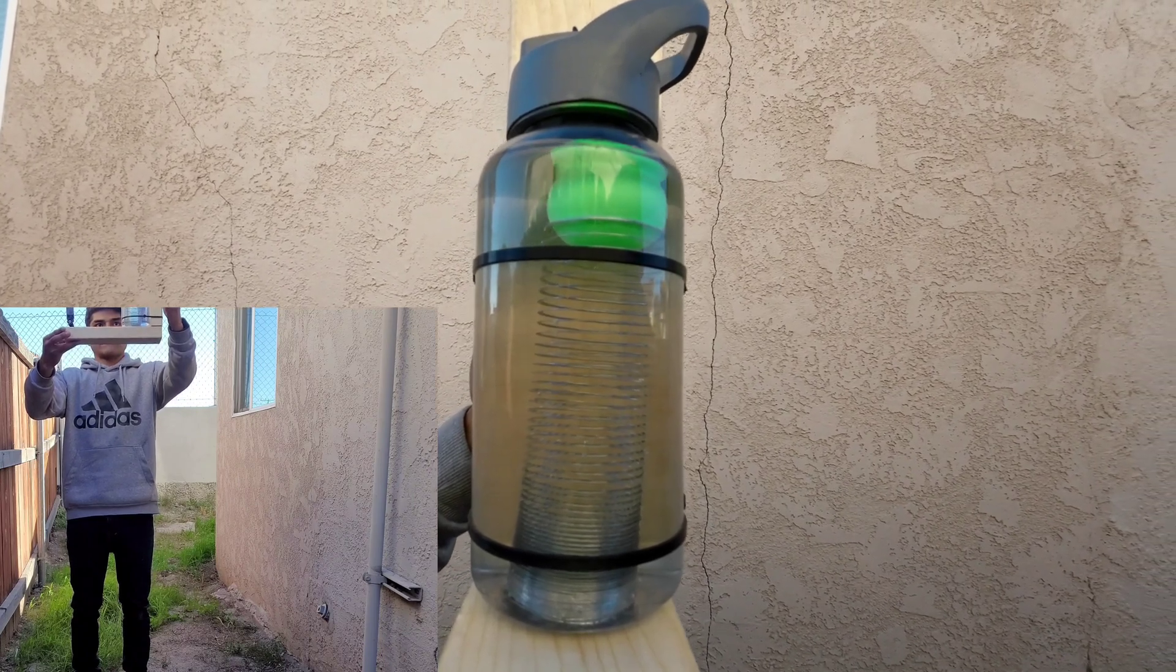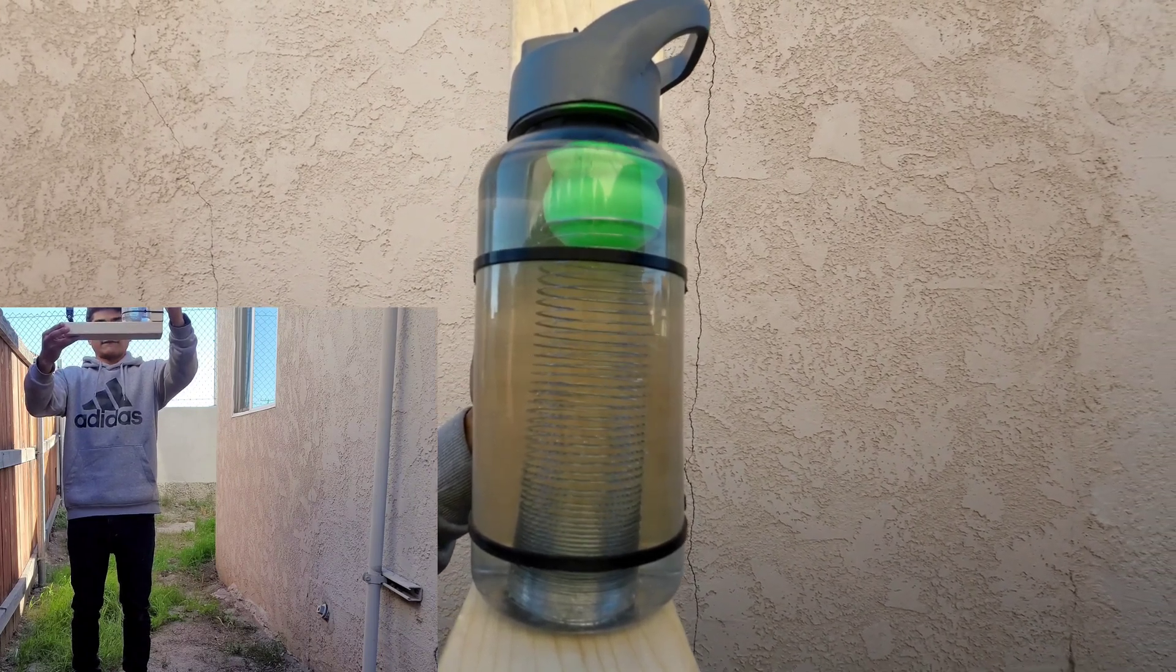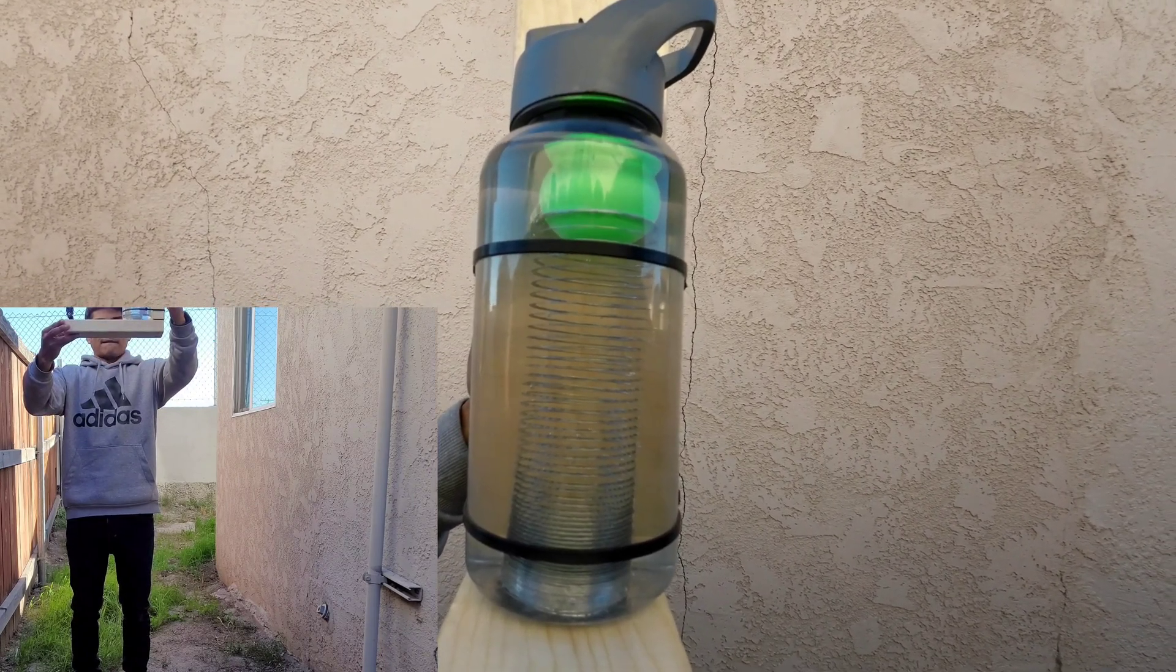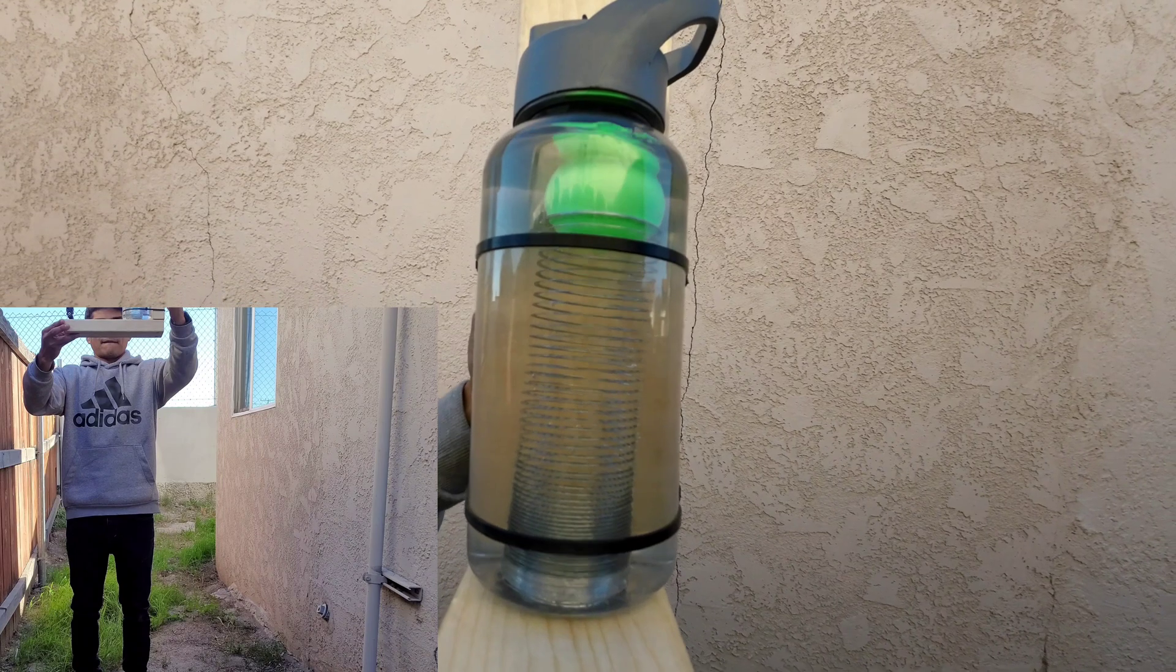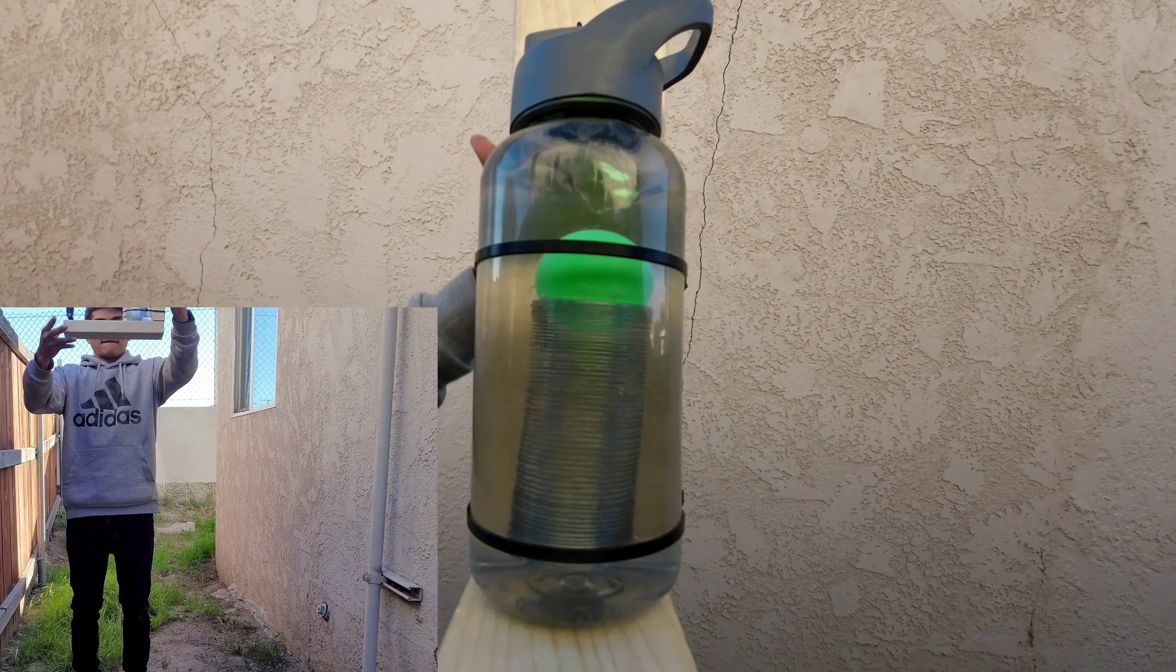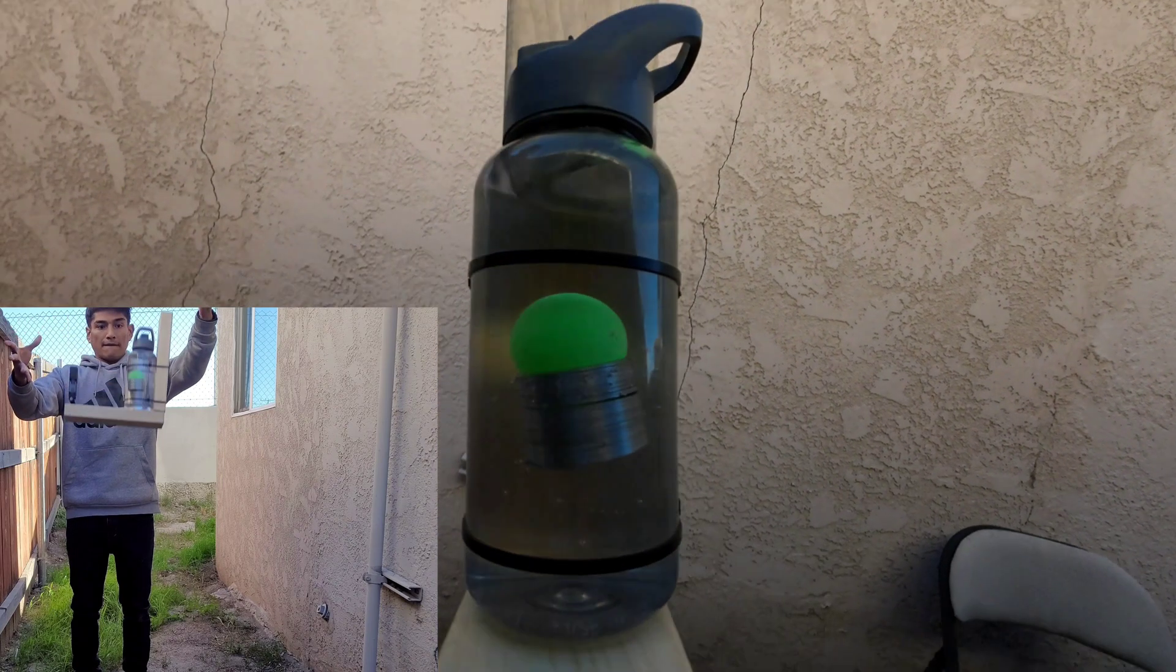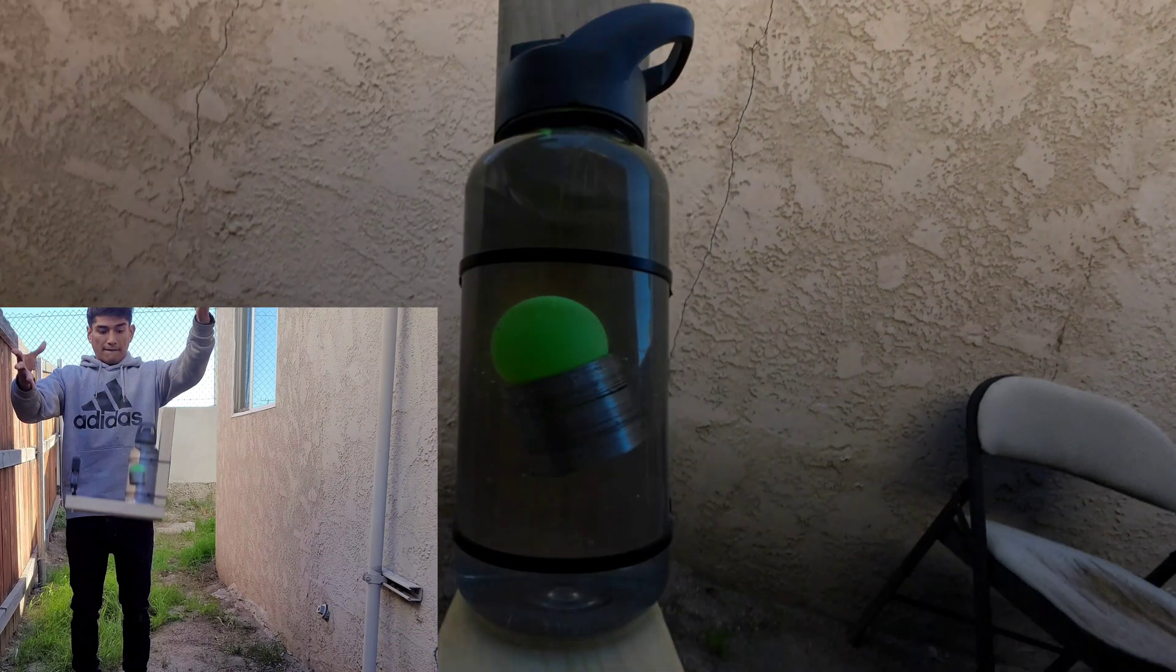However, as soon as I release the bottle into free fall, the buoyant force of the ping pong ball and the weight of the slinky completely vanish along with the density gradient.